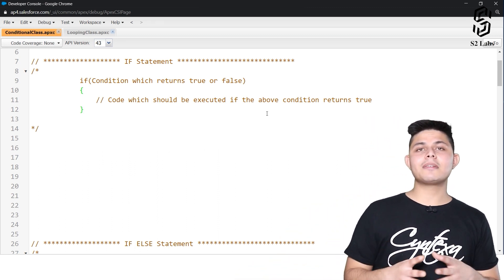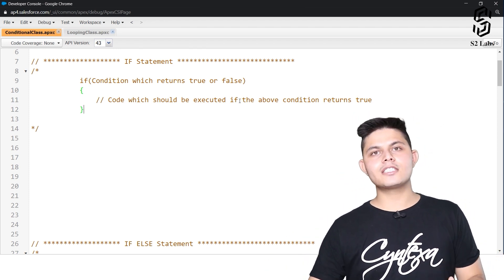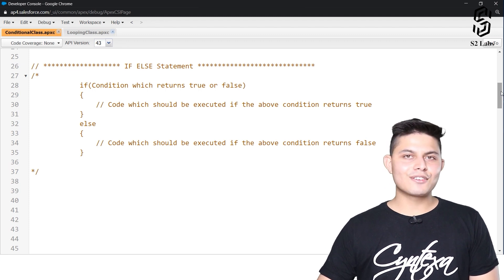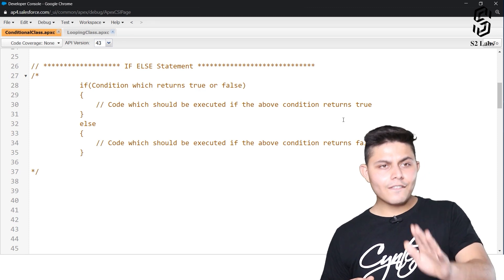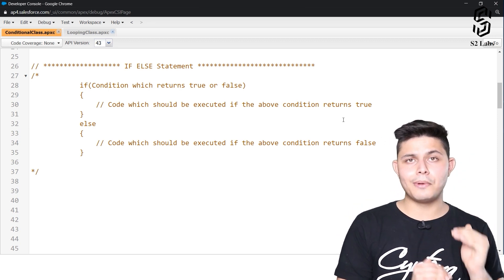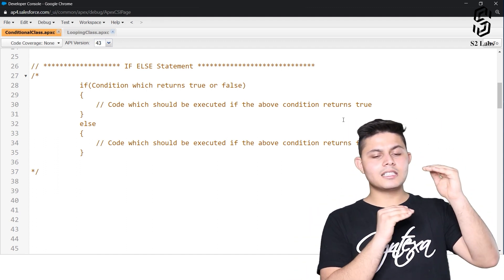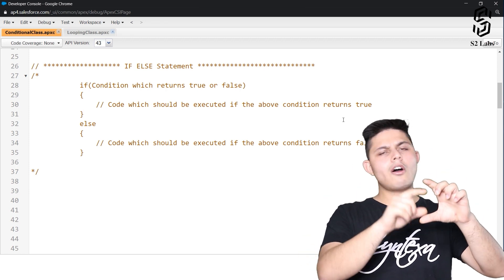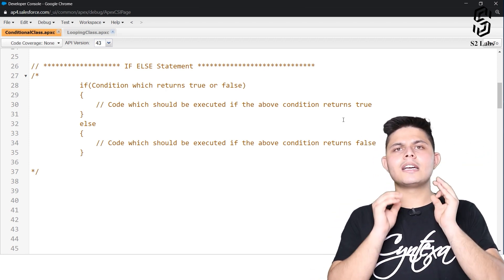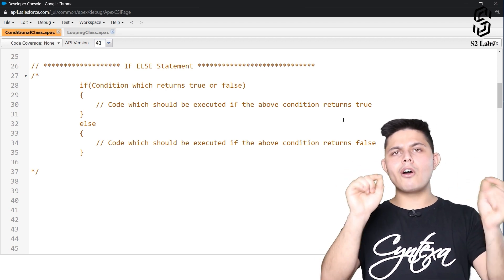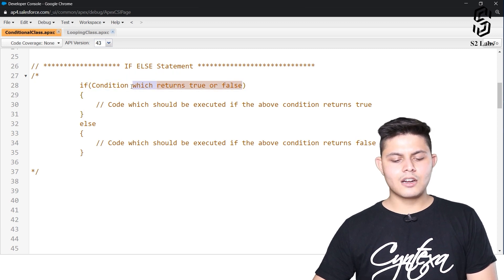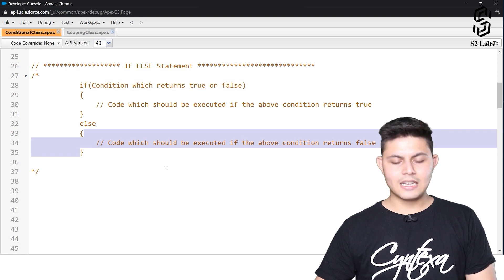That's how straightforward conditional statements are, but there are multiple versions. After if, we have the if-else statement. If-else means: if this condition is true, execute this code; if the condition is not true, execute the other code written inside the else block. With if-else, either one of the two code blocks will always get executed depending on whether the condition returns true or false.